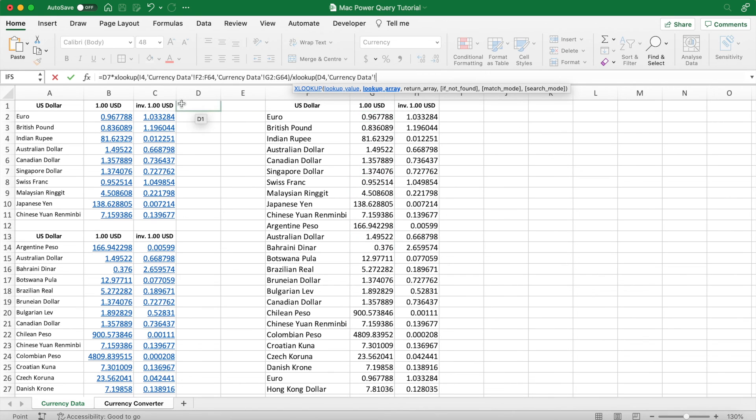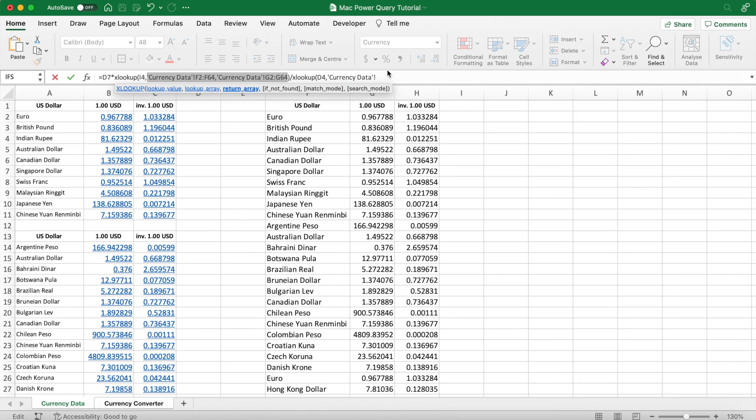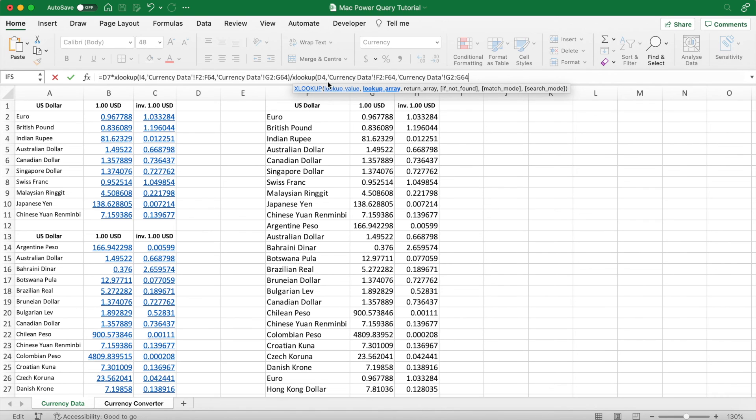So when you hit return on your Mac keyboard, you can see that three Australian dollars equals $1.91 in Swiss francs. We can push these cells out to four decimal places for a more accurate reading too.